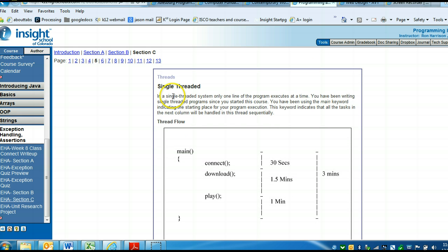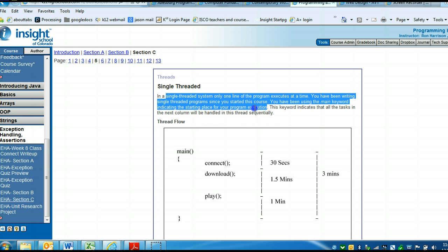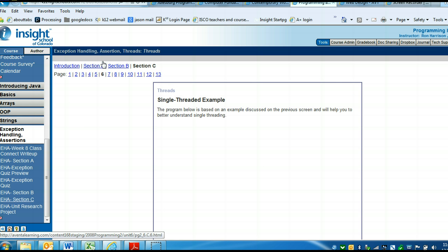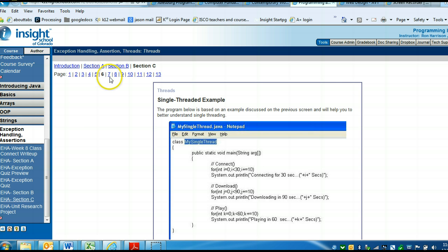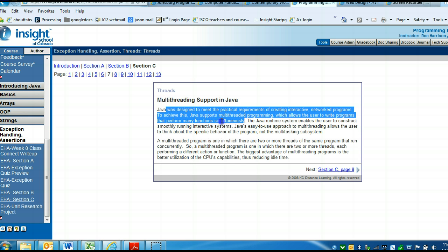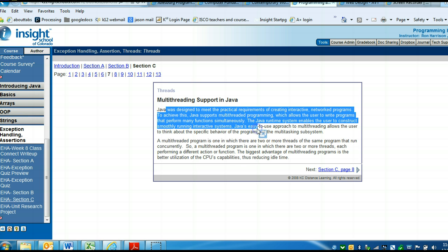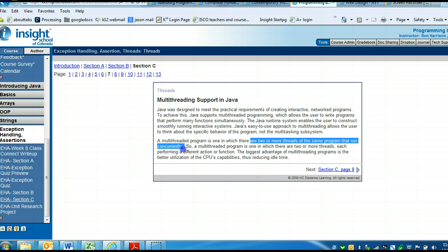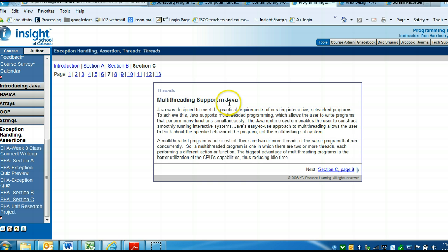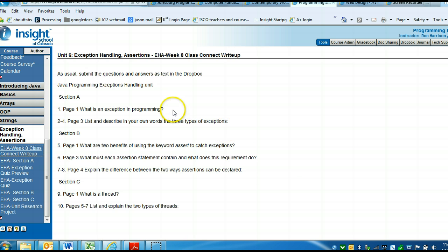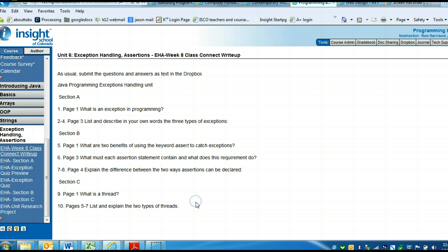There's single thread. You can read about this and in your own words explain what single threading is. Here's examples of single threading. And then multi-threading. You can read through this to see what multi-threading does. That's where there are two or more threads in the same program that run concurrently. It's like they branch off and they do things at the same time. That's where you can find the answer to this last Class Connect write-up question.